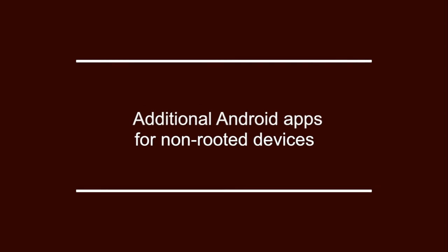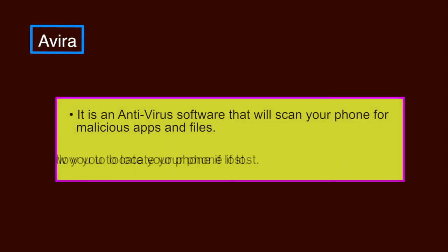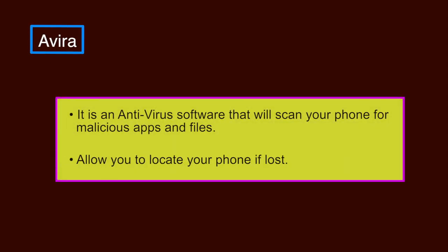Now we will discuss additional Android apps for non-rooted devices. App Lock. It allows you to password protect apps on your phone so that they cannot be run without entering the correct passphrase. For example, protect your mail app with an additional passphrase. Avira. It is an antivirus software that will scan your phone for malicious apps and files. It will also allow you to locate your phone if lost.